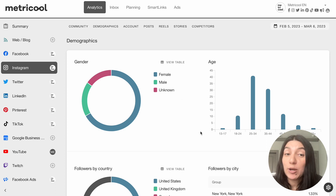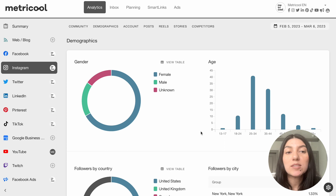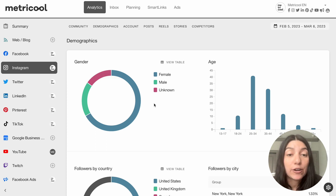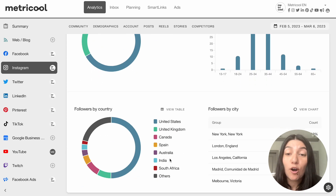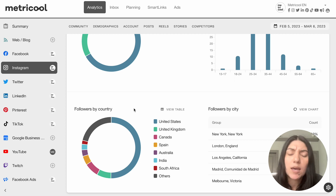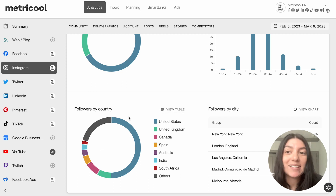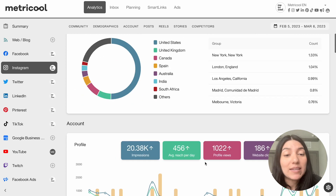Then we'll go into the demographic section, which again, demographics is super important in your analytics, because of course you'll want to know where and who your ideal audience is. We break this down really nicely — you can see it here in a table by gender. You can also see a graph of the ages, and then you can also even see location, which is super helpful to know where your audience is coming from. For example, with us, the United States is the biggest, as this is the Metricool English account. And then you can even further see by city.